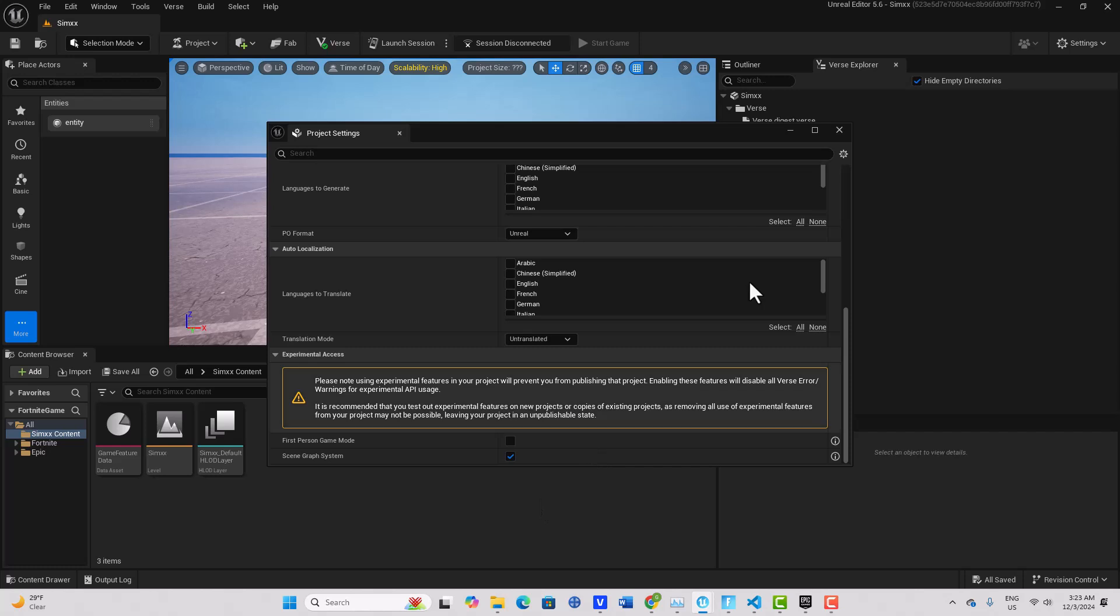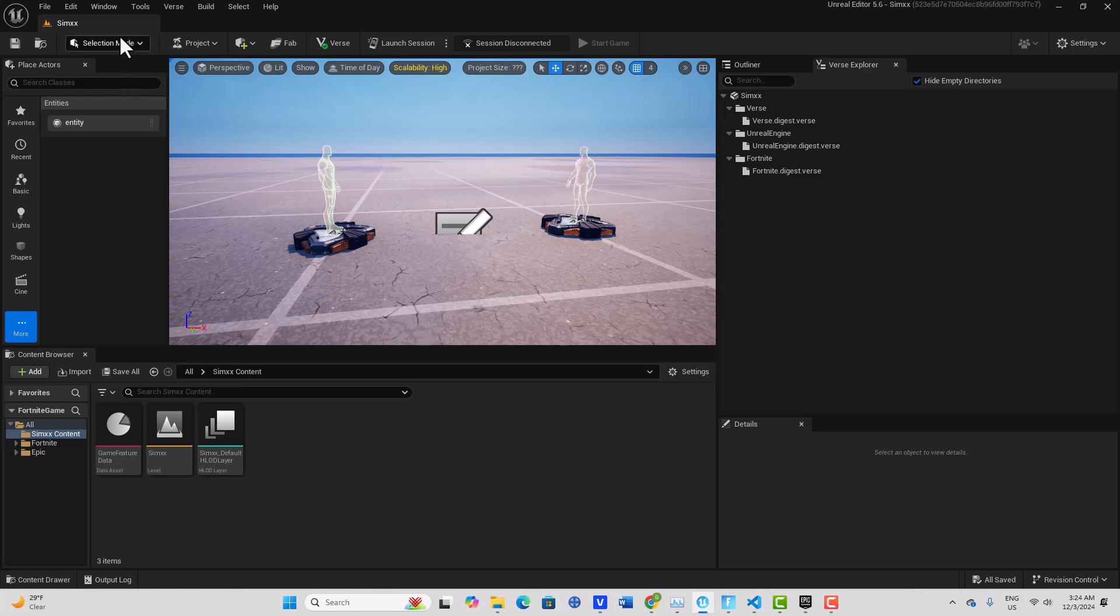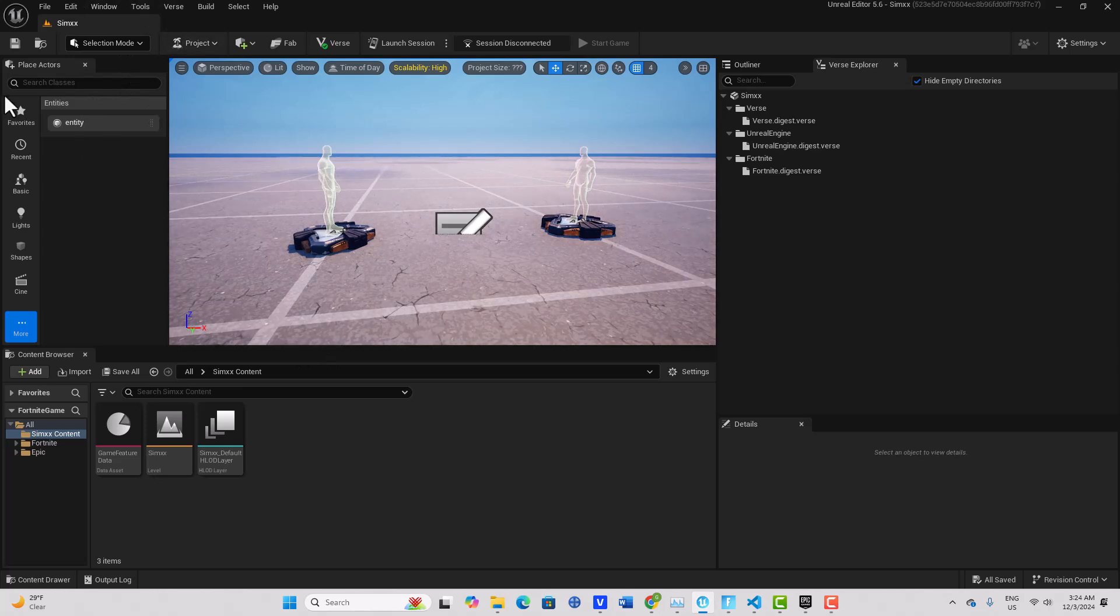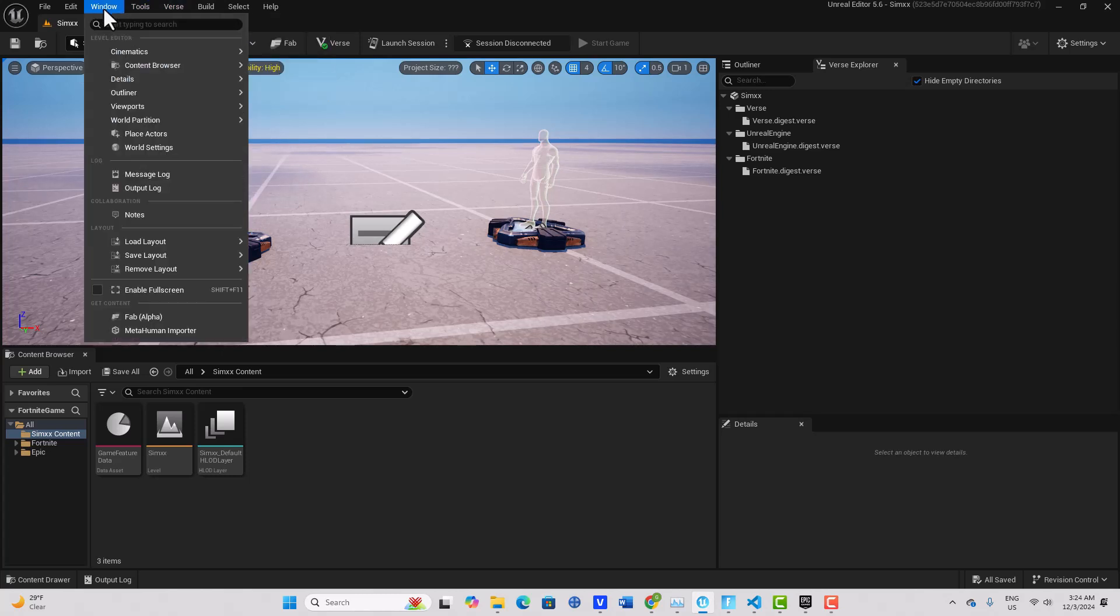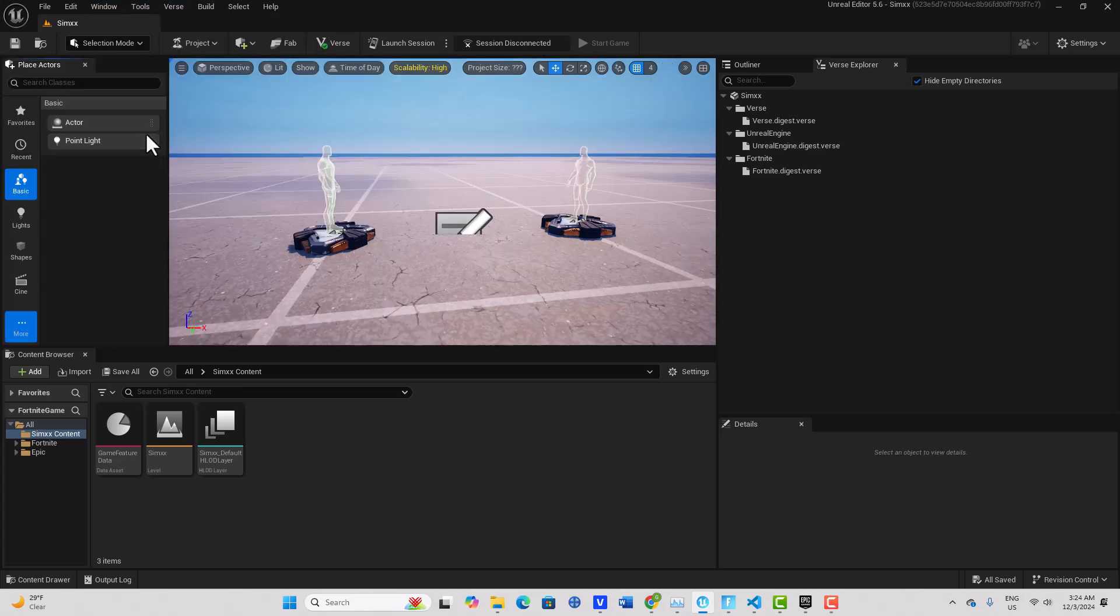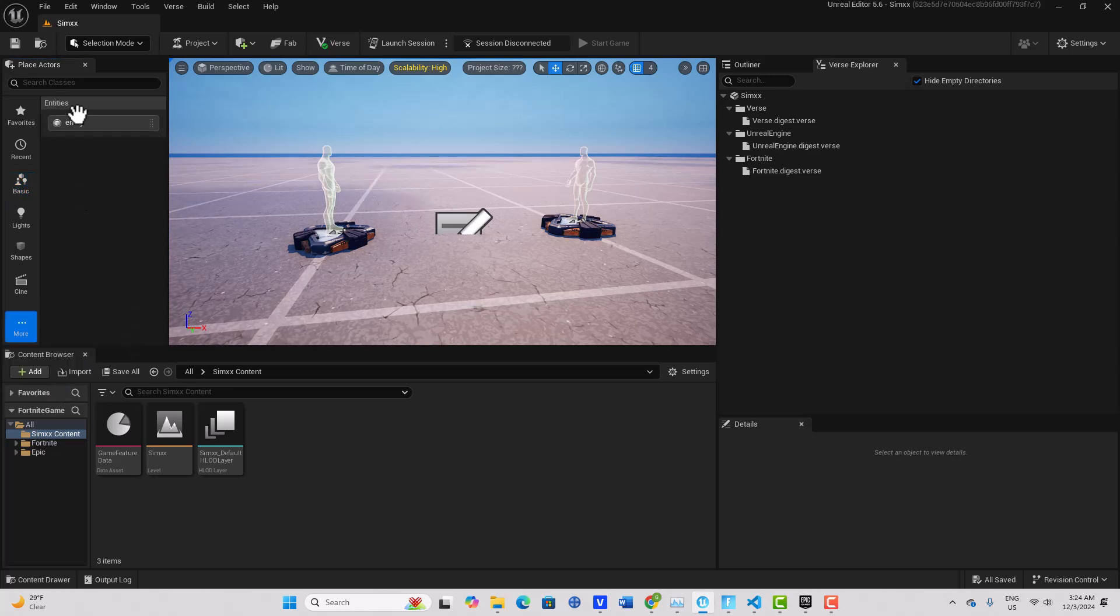Okay, so we're all set. Now what that does means that we can create entities and drag them into the scene. So if you don't have place actors window up, you just come up to Verse or Windows here and go place actors, and then if you click more you should see entities here.